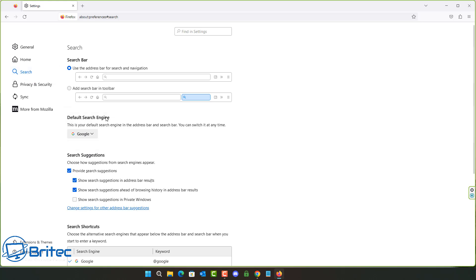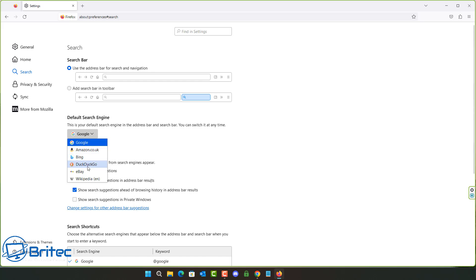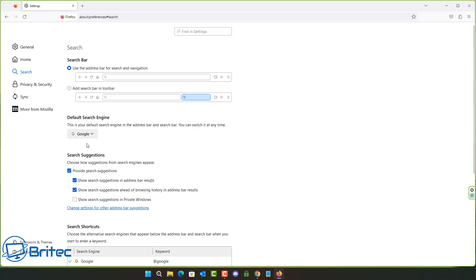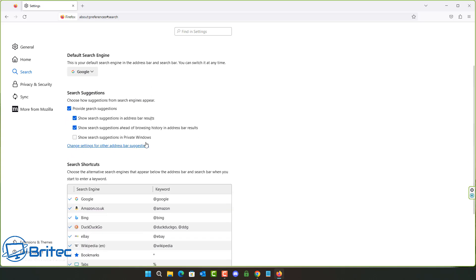Next up we've got the Default Search Engine. You can choose whatever search engine you like with Firefox — you don't necessarily have to use Google. If you feel the need to change it, you can go in here and change it to DuckDuckGo if you want more privacy. I personally use Google every day and don't see a problem with it, but some people do.